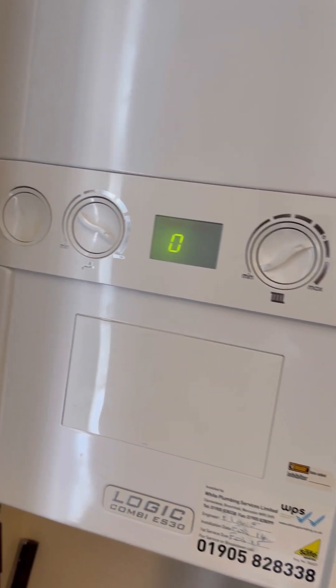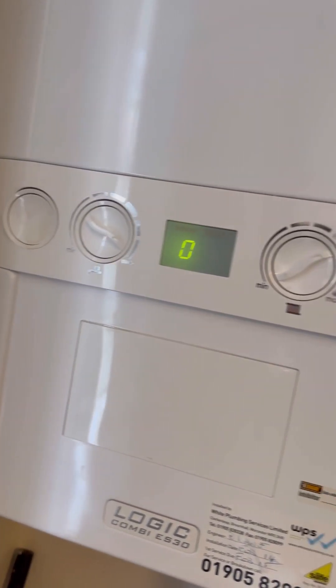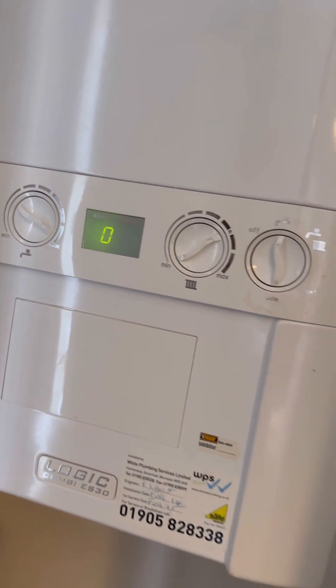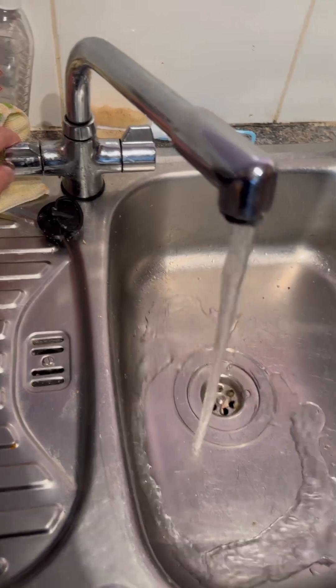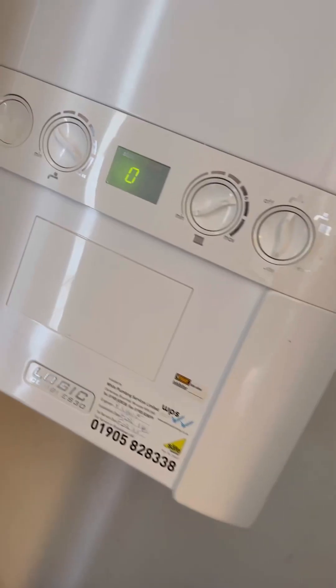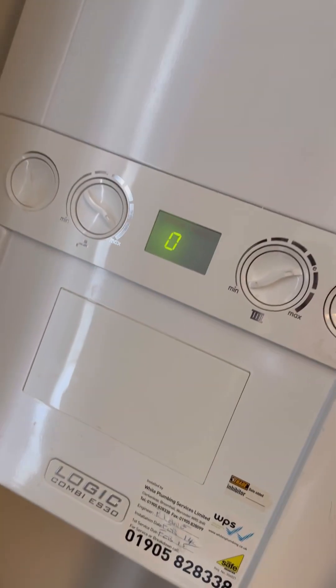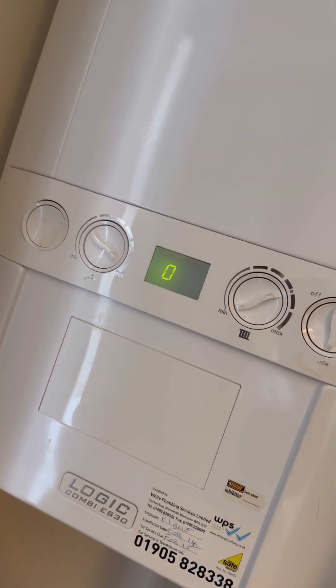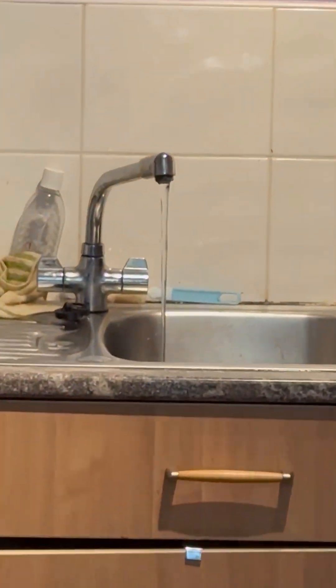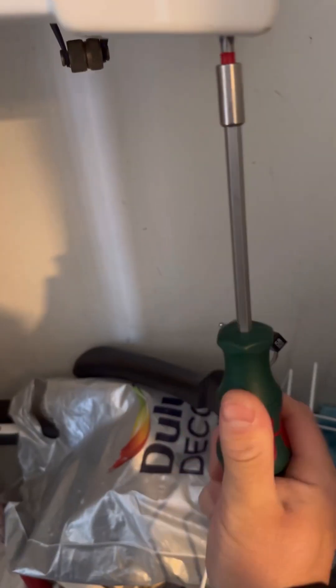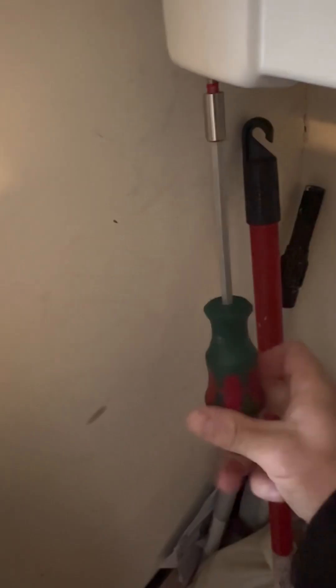Turned up to this Ideal Logic combi boiler with no hot water. There's no fault code on the boiler, so I'm going to run the hot tap and see what's happening. No demand, it's just sat there idling. It doesn't even know the tap's running, so going to whip the case off.